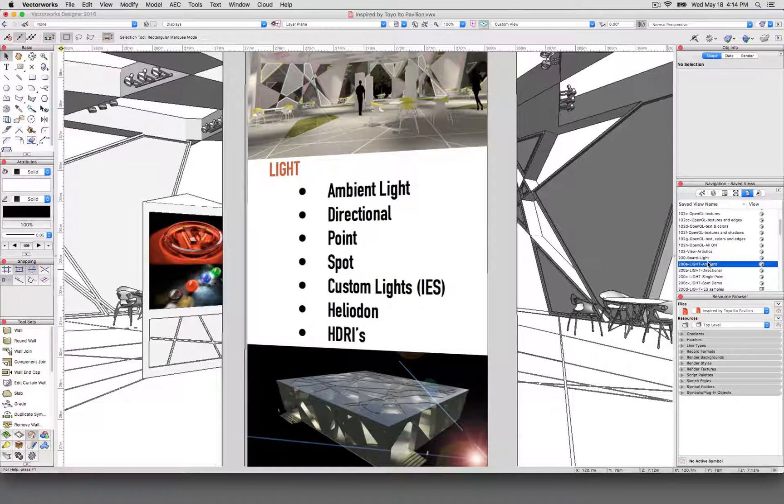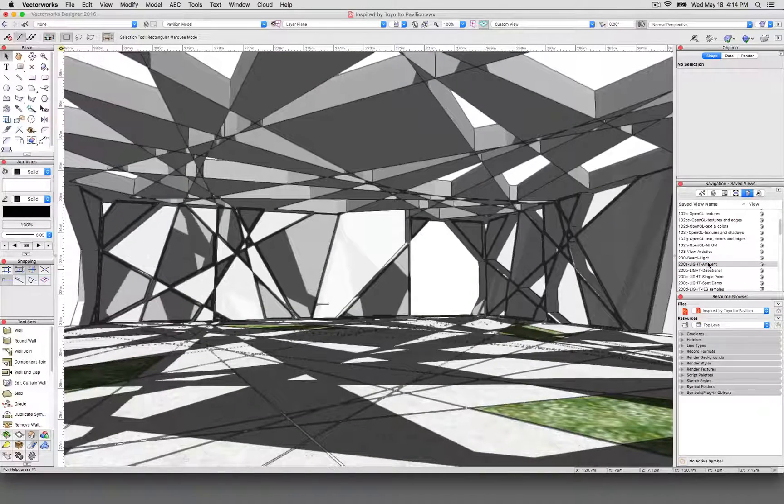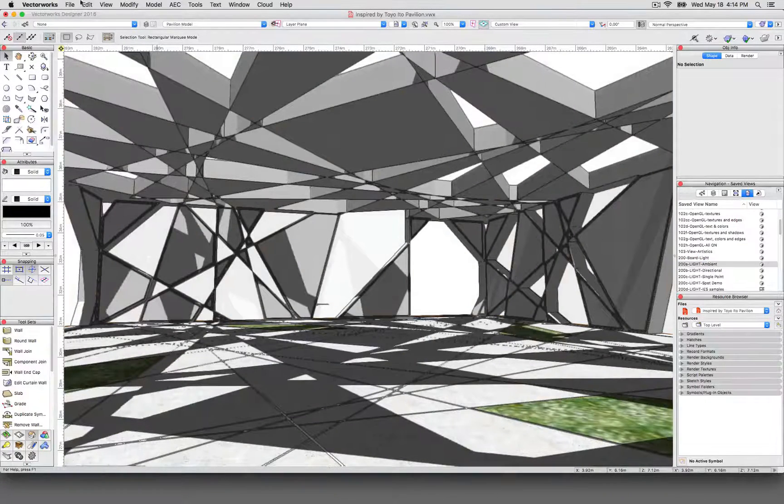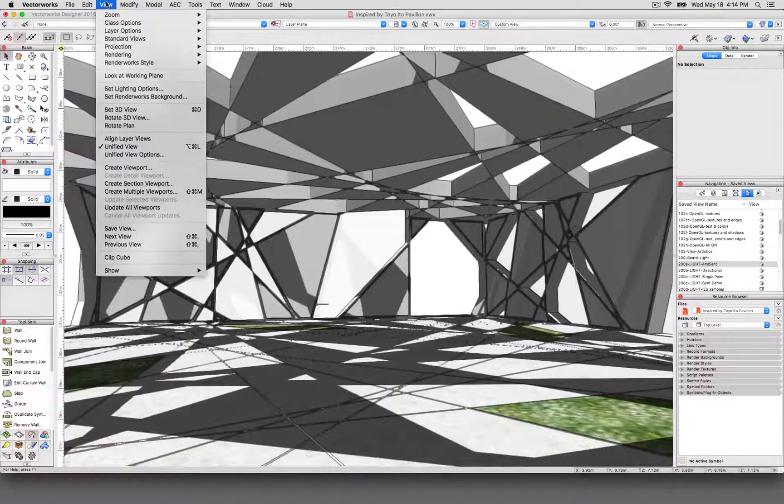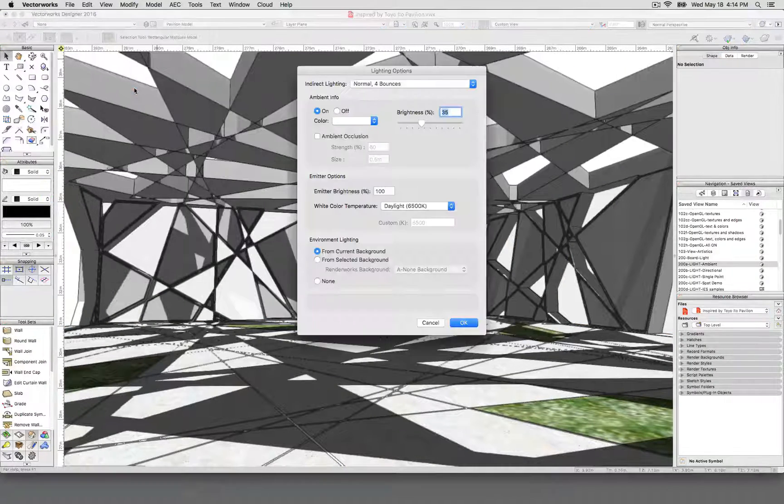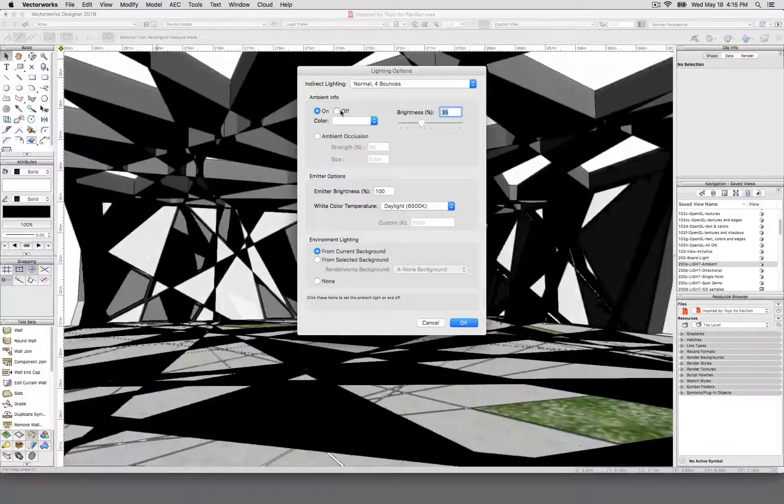That's intentional. If you were to turn the brightness on your screen way up or way down, it's basically that. So if you go to view and set lighting options, you have direct control of the ambient lighting here.